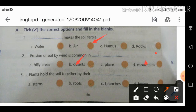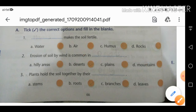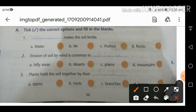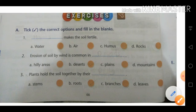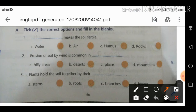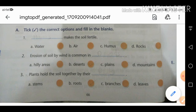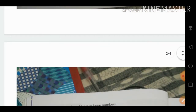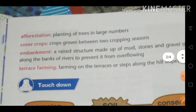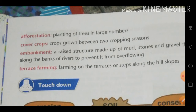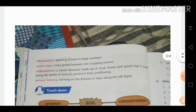Third MCQ: plants hold the soil together by their roots. So option B is correct — roots prevent soil from eroding. Afforestation, which involves planting trees in large numbers, also prevents soil erosion.